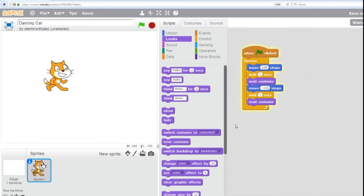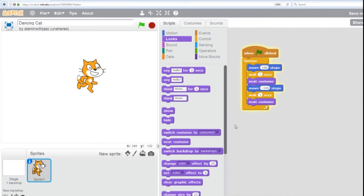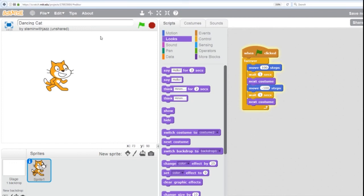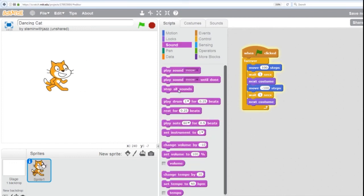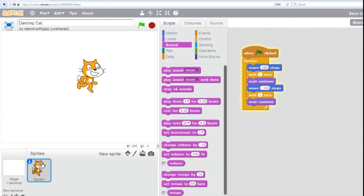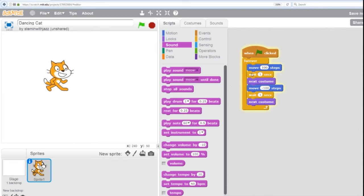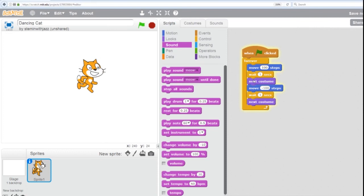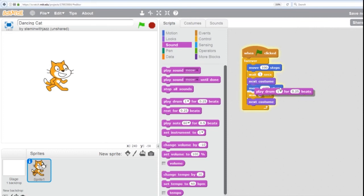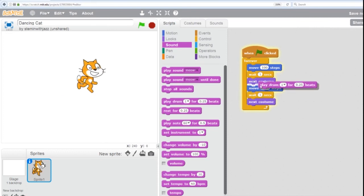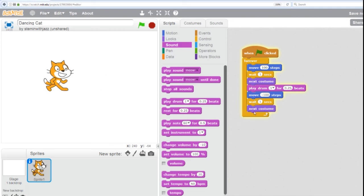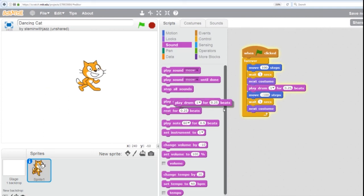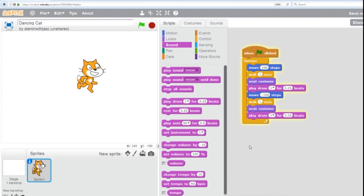Now you can't ask a cat to dance without playing a little music. So what we're going to do from sounds is use the play drum command. So we're going to, again, add to our pattern. Blue, orange, purple. We'll call this pink. Blue, orange, purple, pink. We have sound.